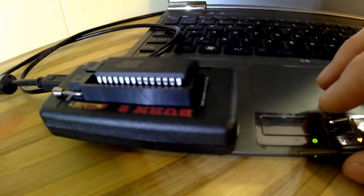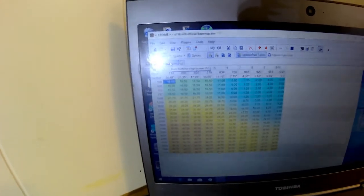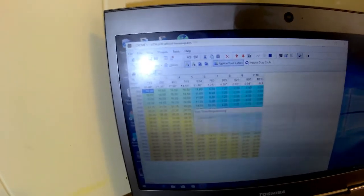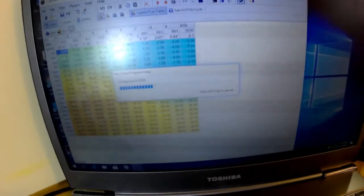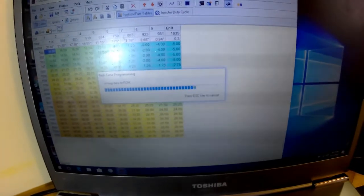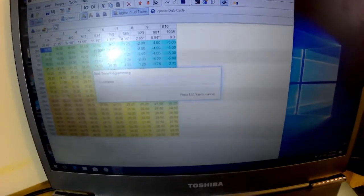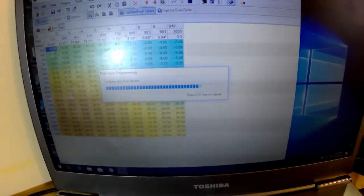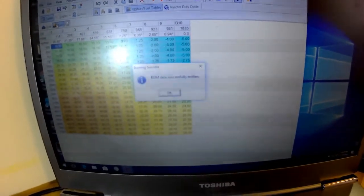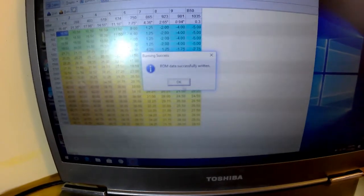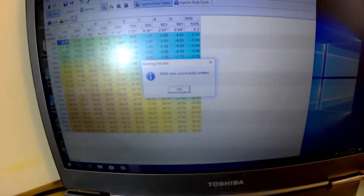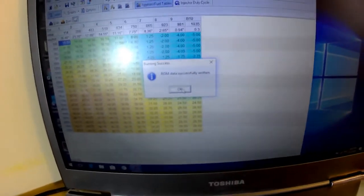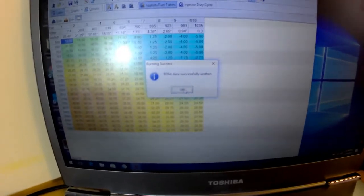Alright, so once we get our chip in there, we're going to come up here. I'm going to go ahead and select burn, connecting, writing data to ROM, verifying data from device, and ROM data successfully written. Alright, so at this point, we have successfully put our basemap onto our motor. We went through all our extra features, have our parameters where we want them, and everything is set up.